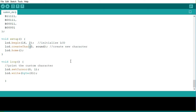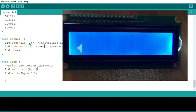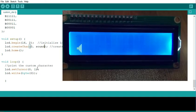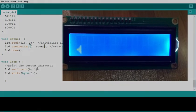After the setup, then I have to print the character on the screen. I will just set my cursor at 0,1 and then use the write function to be able to display the character on the LCD. After here, you compile and upload and you can see your character on the screen.